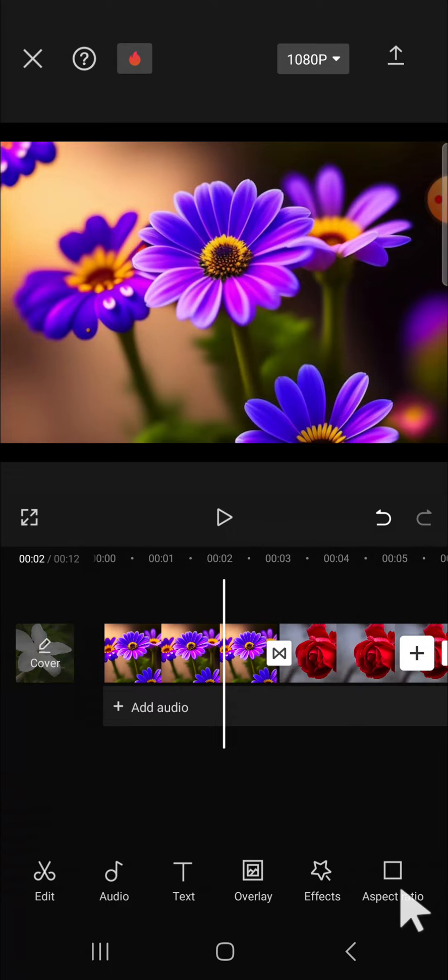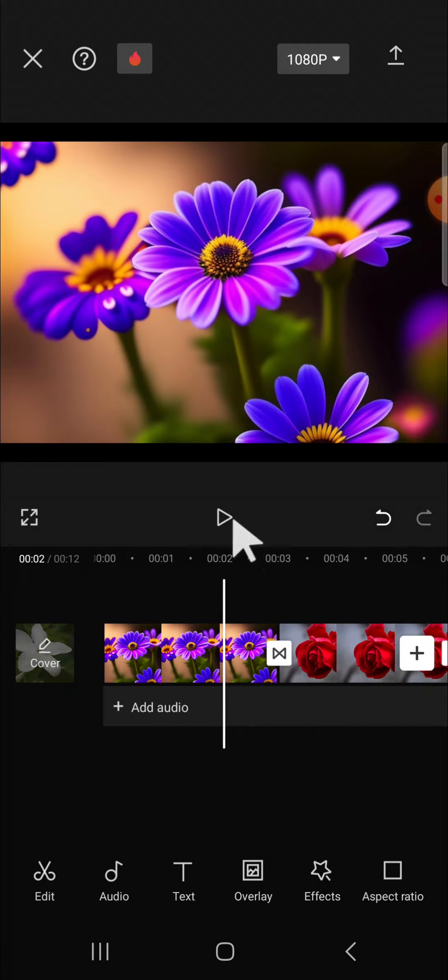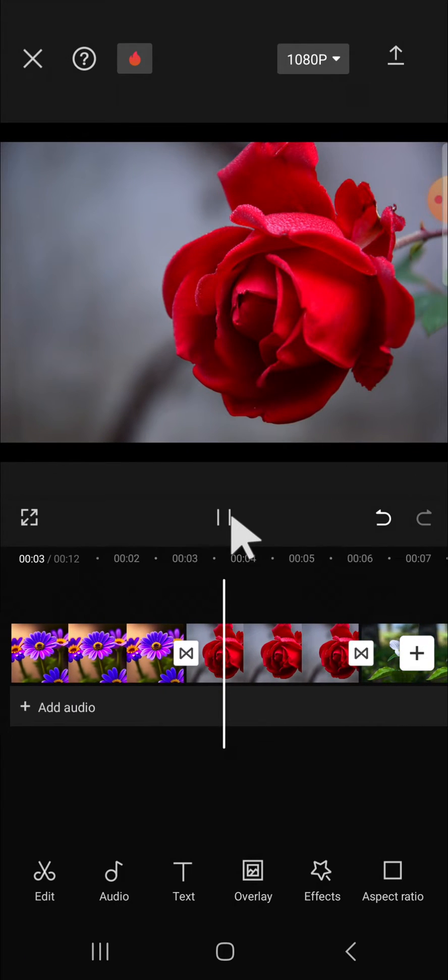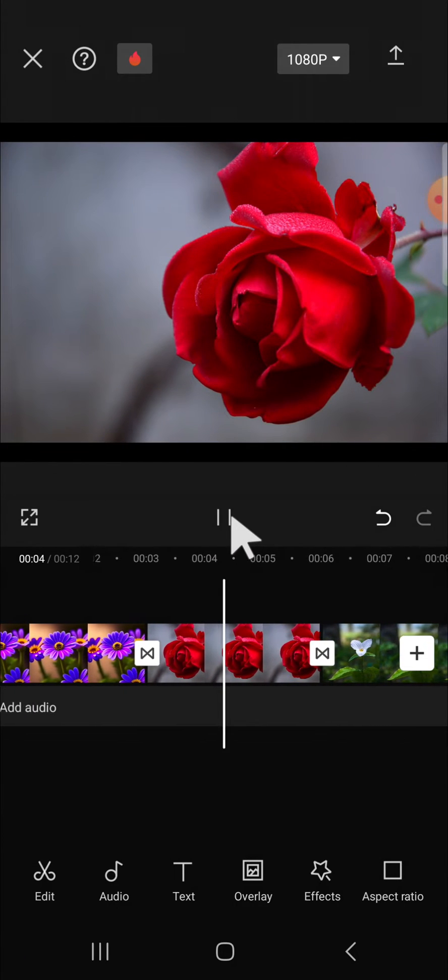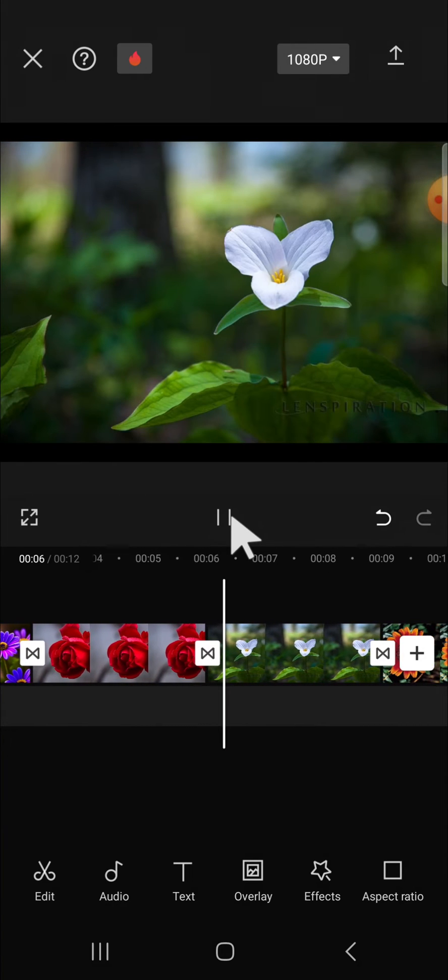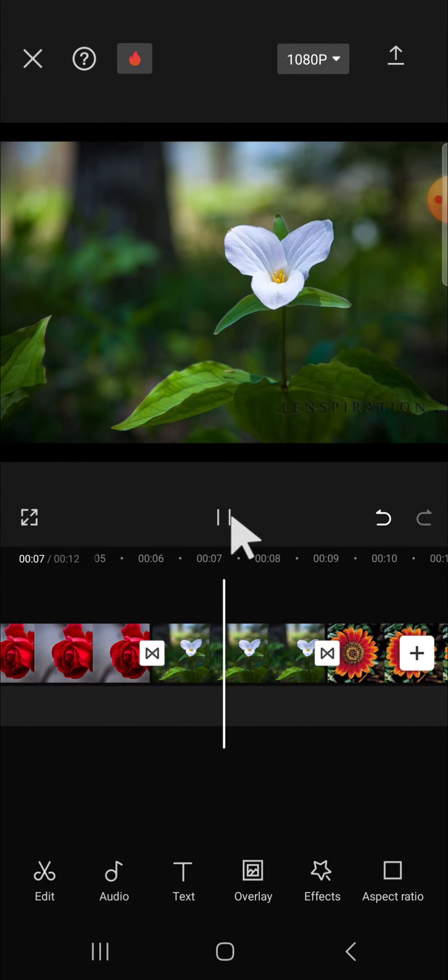I'm going to play the video to take a look at the result. Okay, all right.